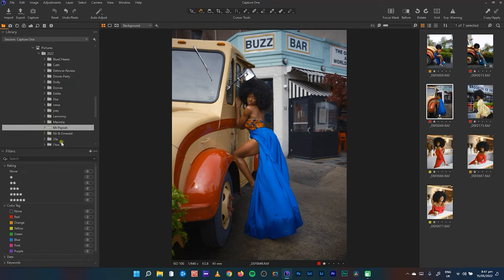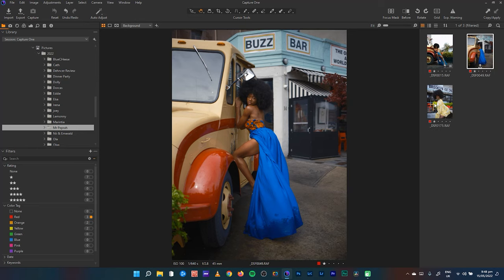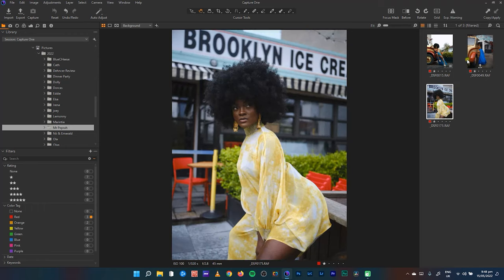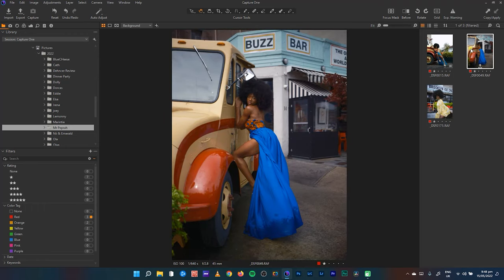From the library — as covered in previous videos — I've sorted, rated, and color-tagged the images. I color-tagged the most prioritized ones with red; the orange ones come later, then yellow. We'll start with the red-tagged ones. Currently there are just three images in that group.